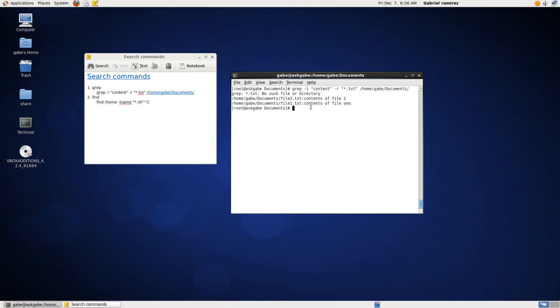Now the next command, as you can see, we have two files called file one and file two is the find. So we type in find and then after find the next parameter it requires is find it where. In this case, I'm going to search within my home directory. Then we're going to search for a file name. I'm looking for this file file one dot text.